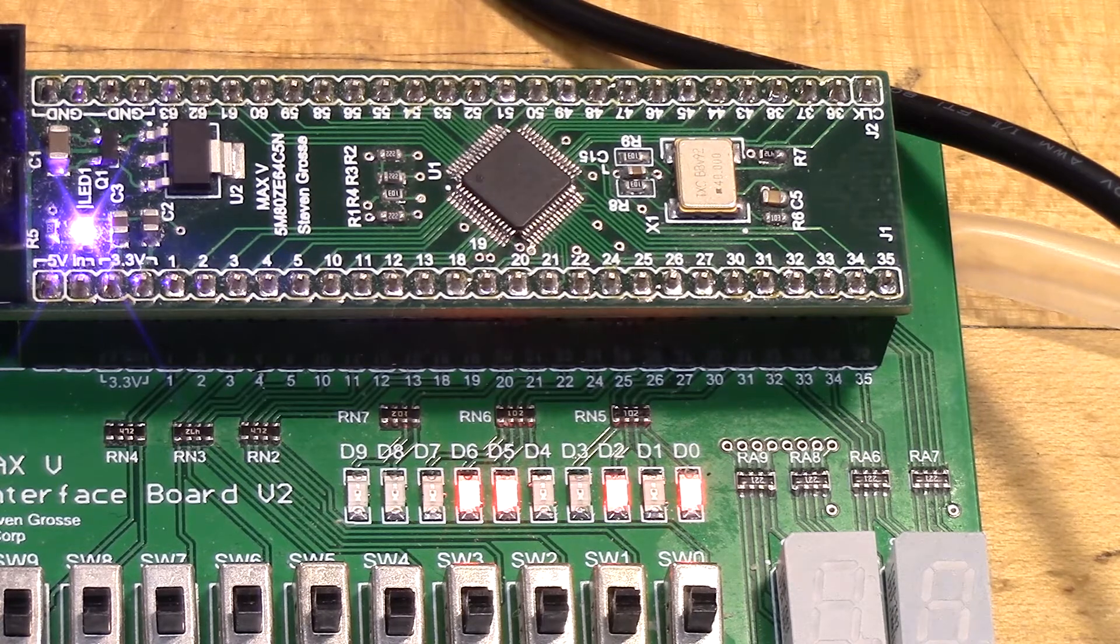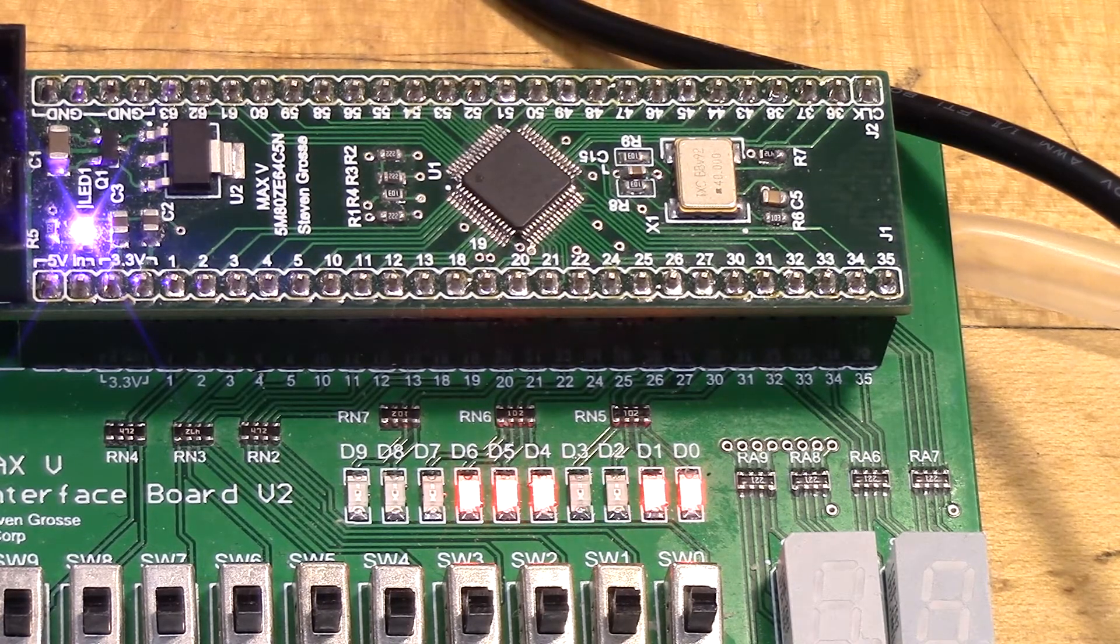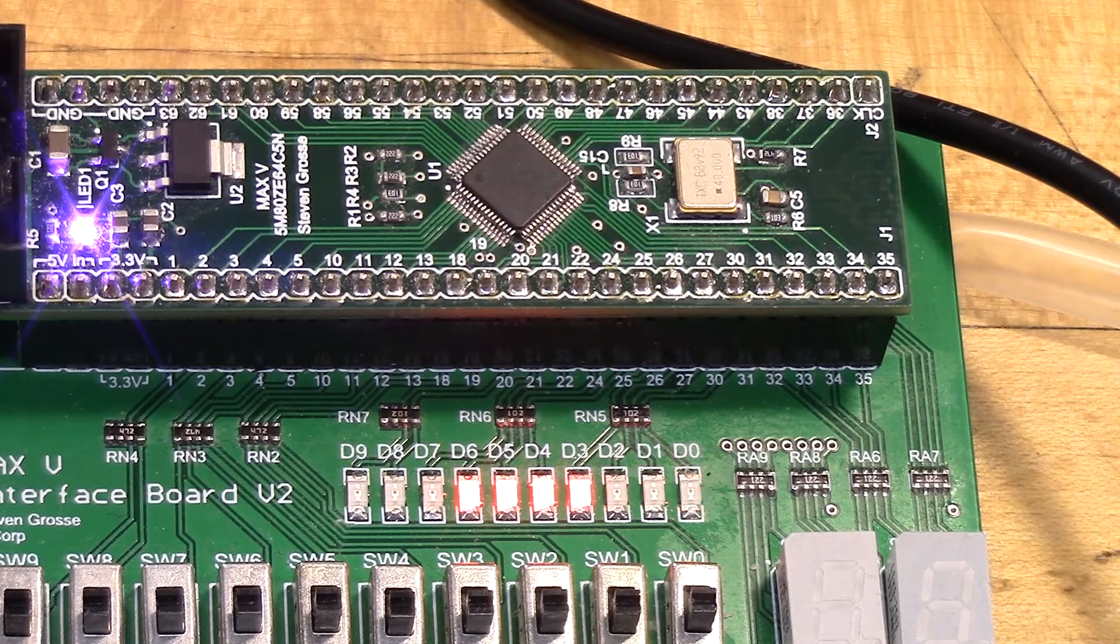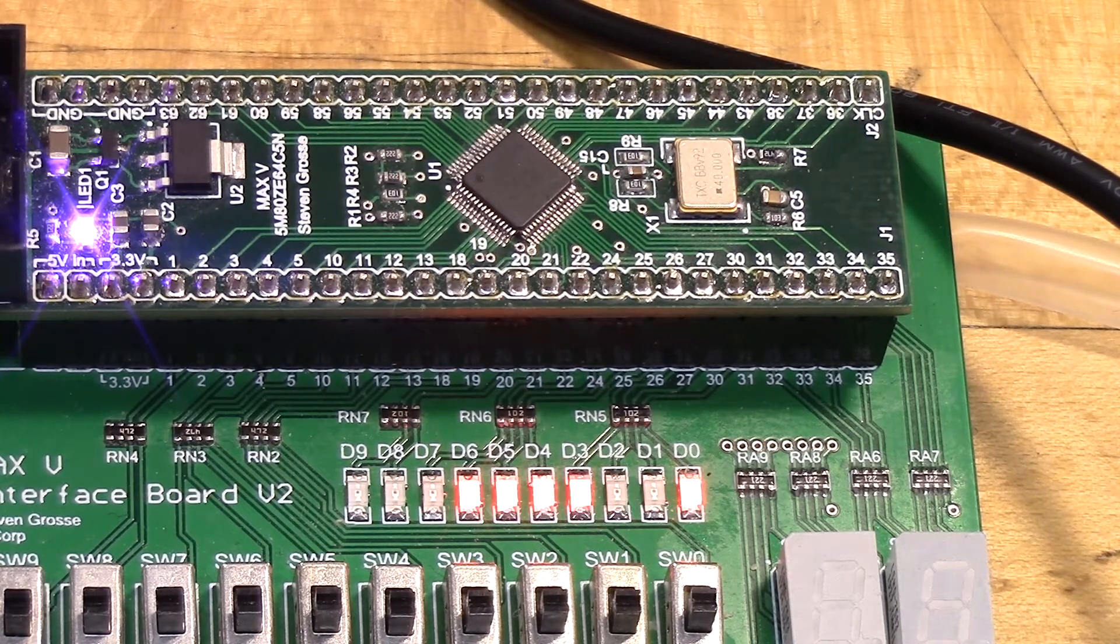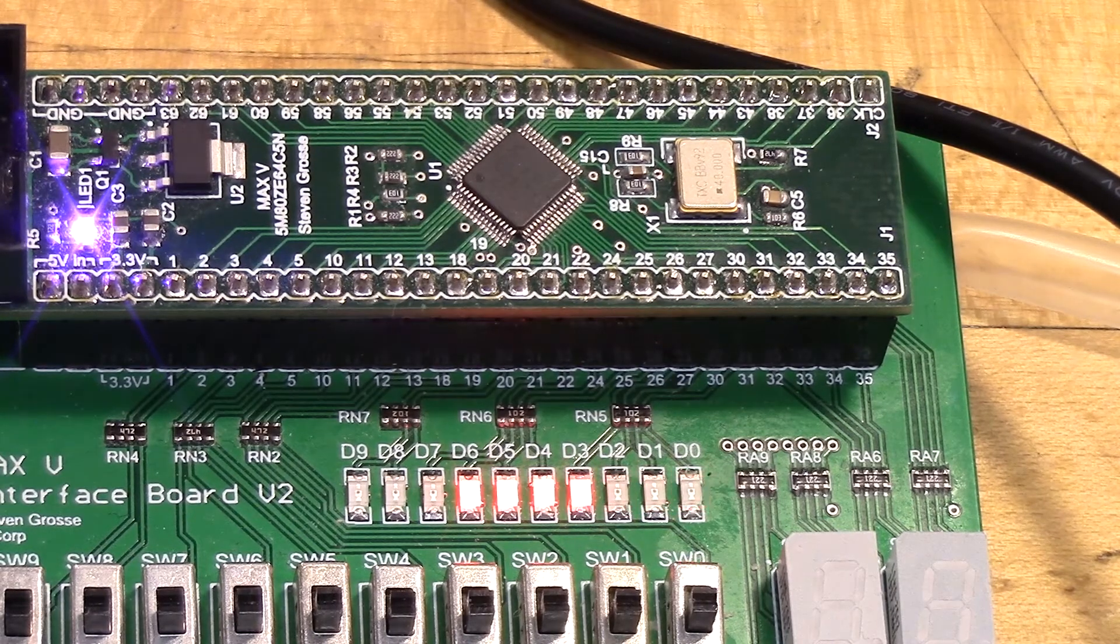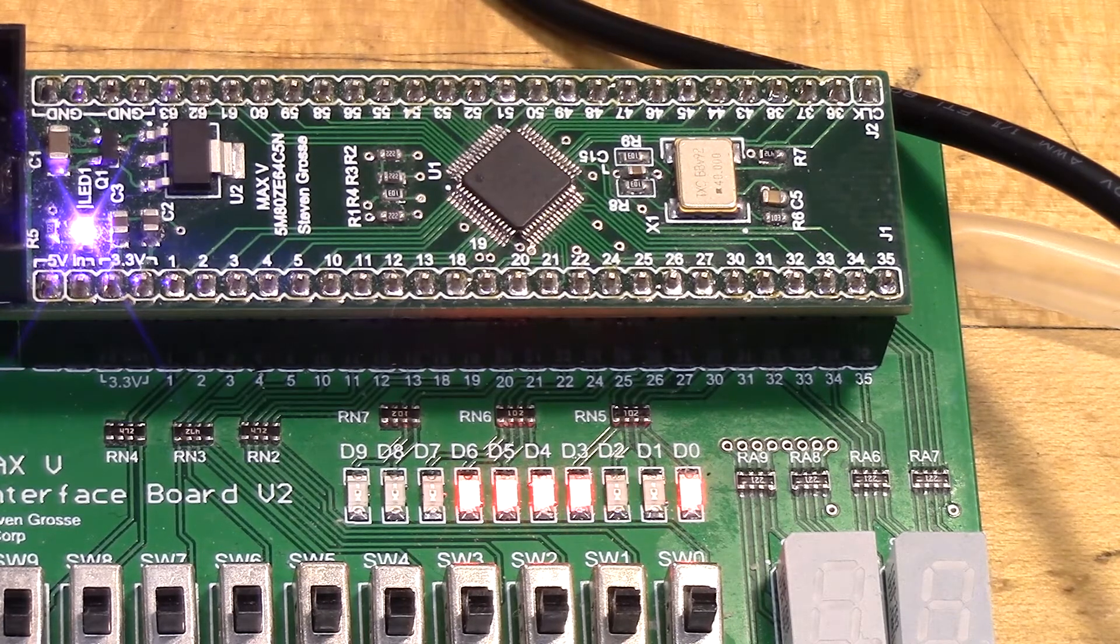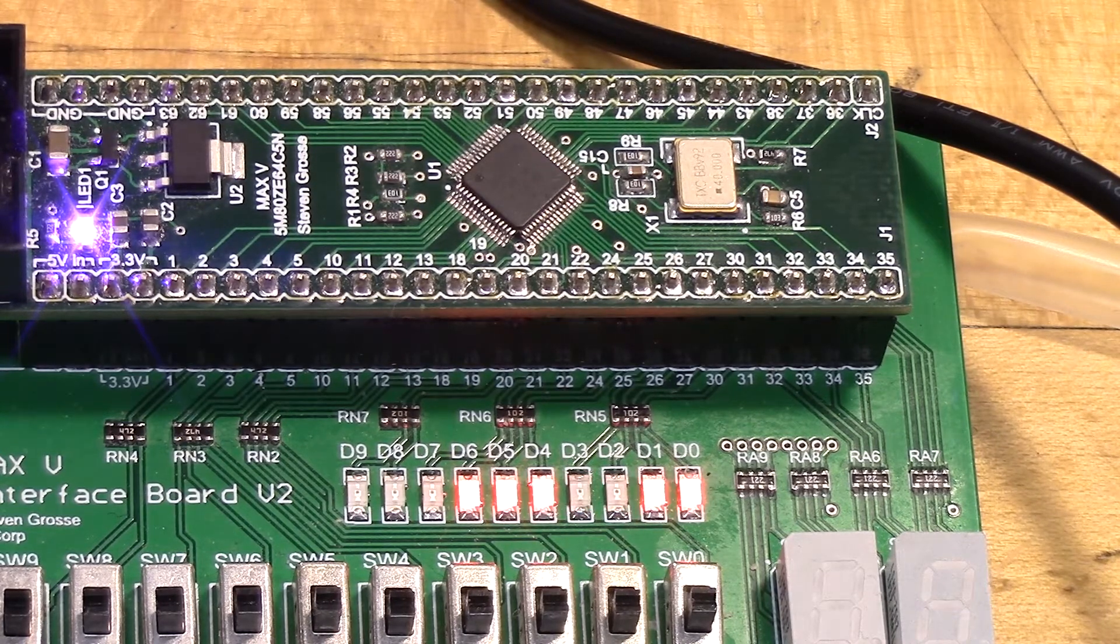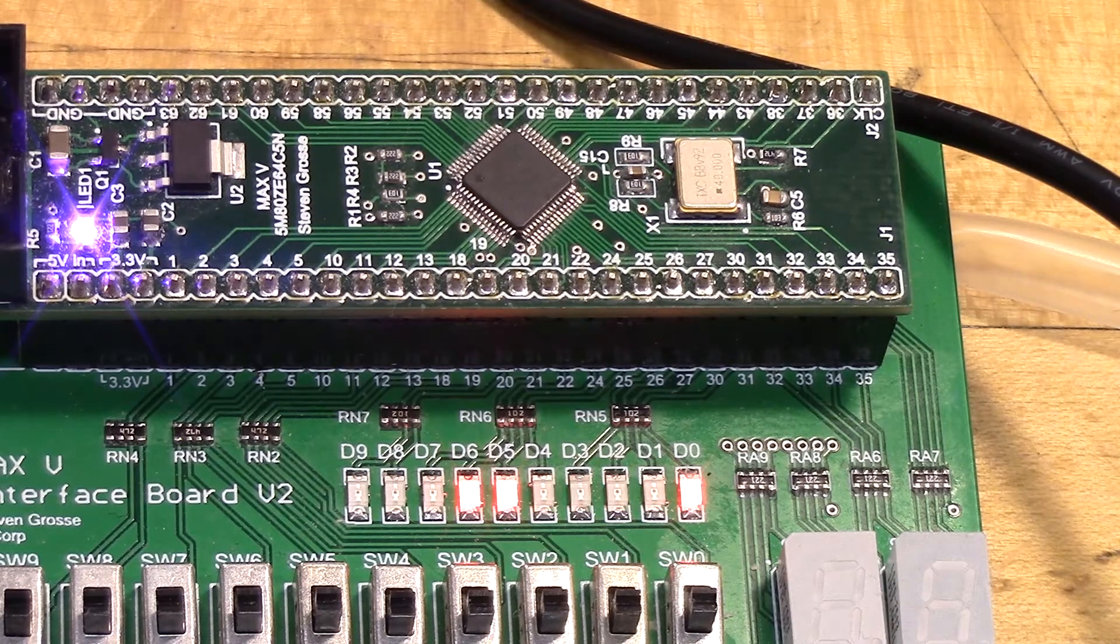I have it going through eight outputs so it's actually spelling something in ASCII. On this board you can see I'm technically using eight LEDs although D7 is never on because in ASCII, at least for the letters, it's only actually seven bits wide.